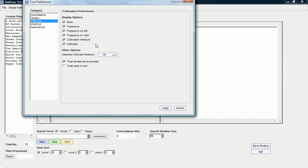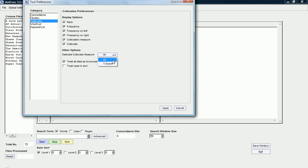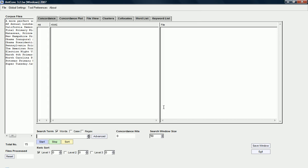Talking about statistical measures, this is also where you can change that. So, you can change whether or not you're using the MI score statistics or the T score statistics to do a collocation analysis. I'm going to leave it here as MI score. I'm just going to press apply now.